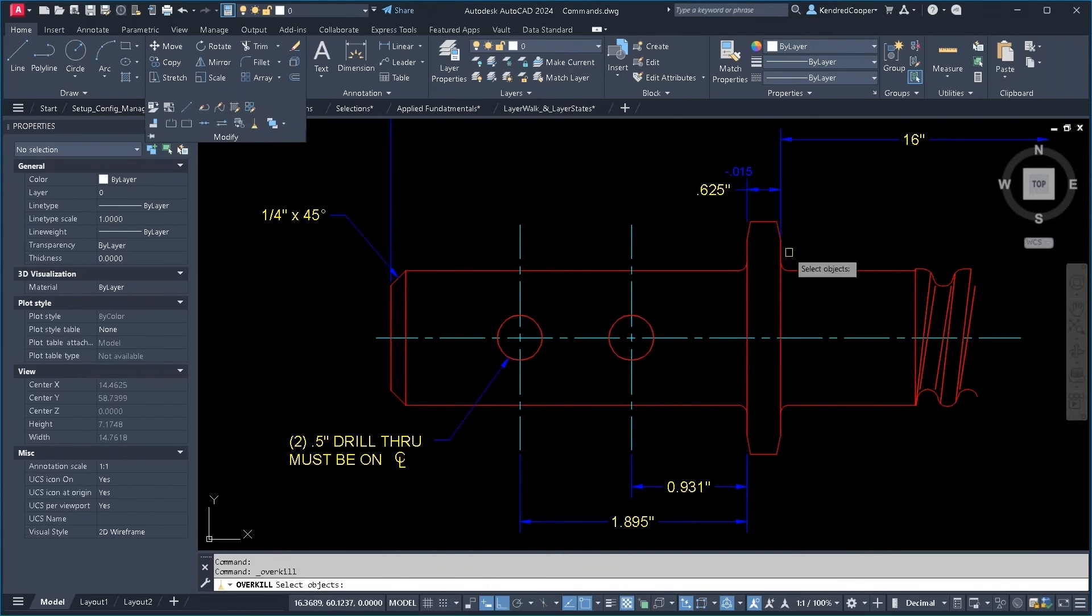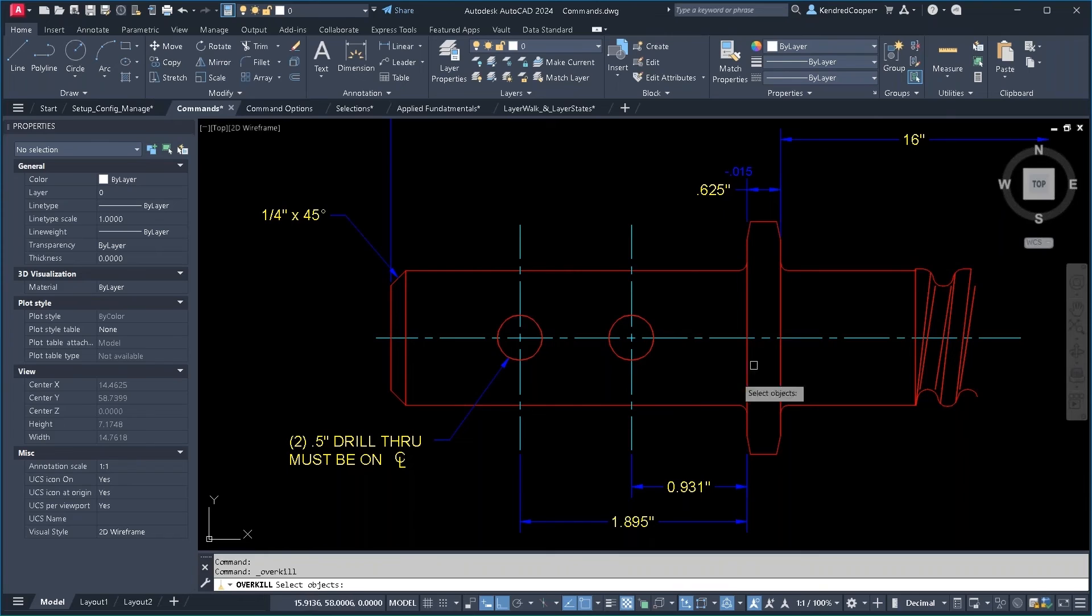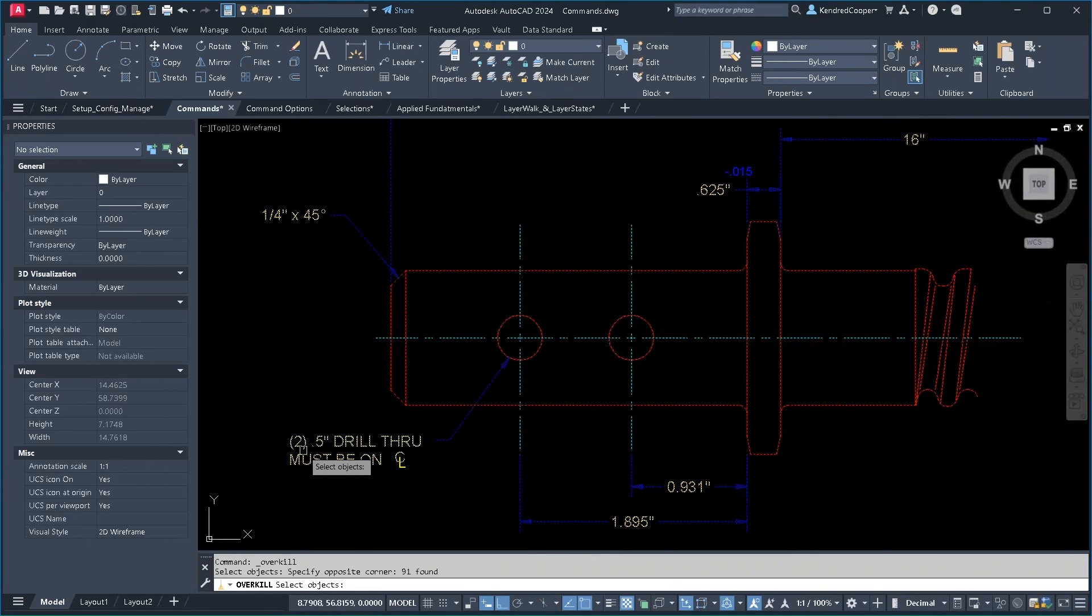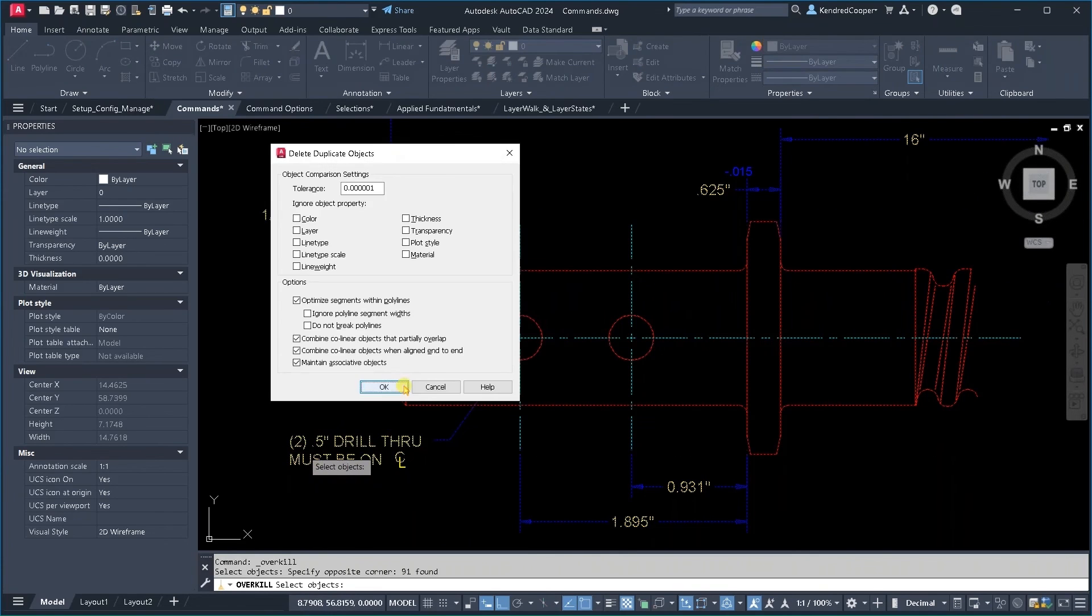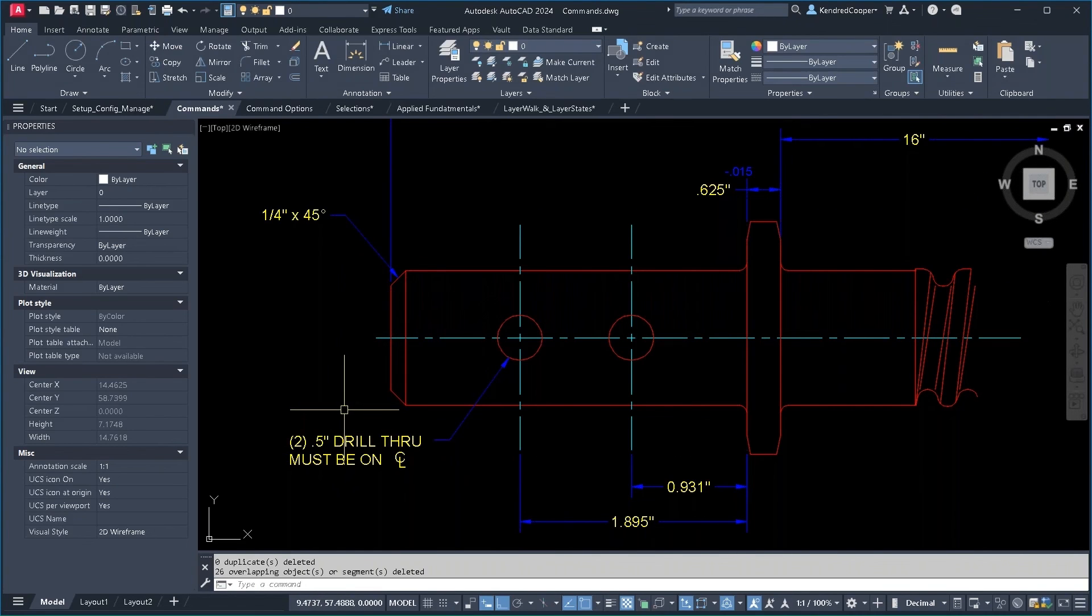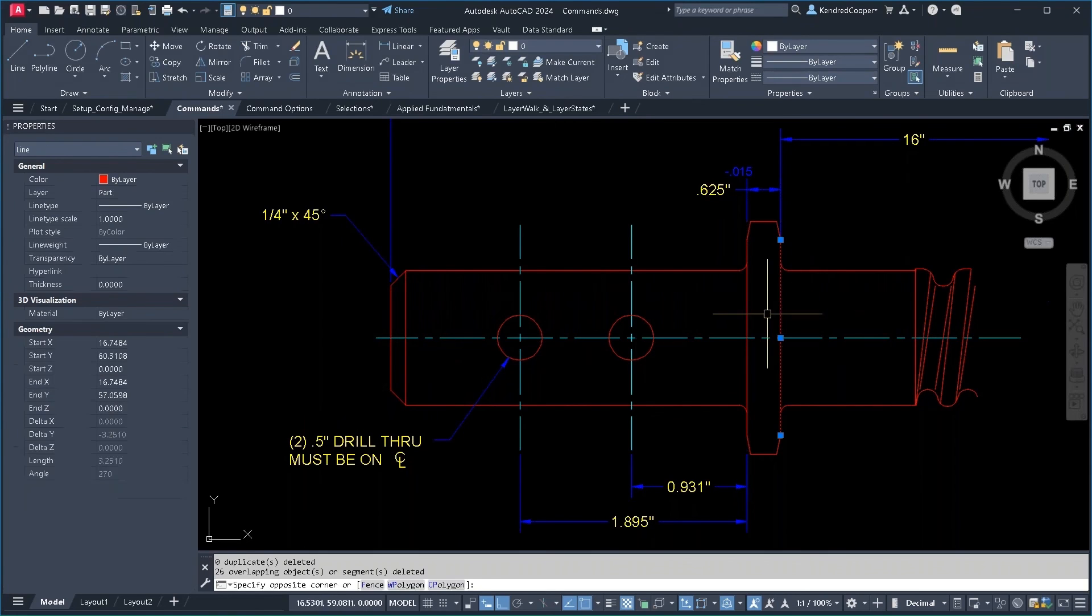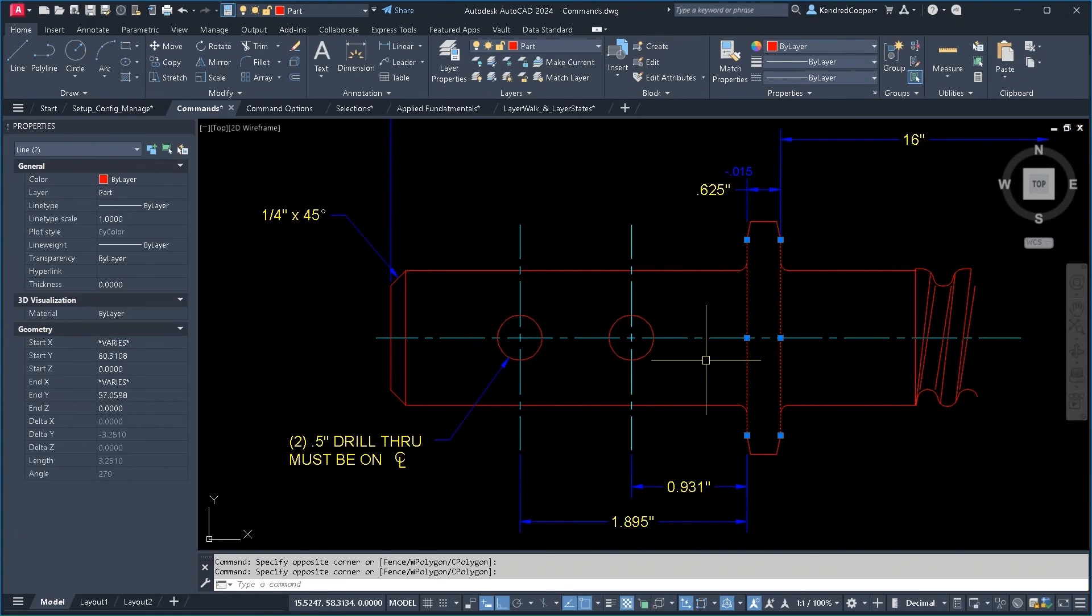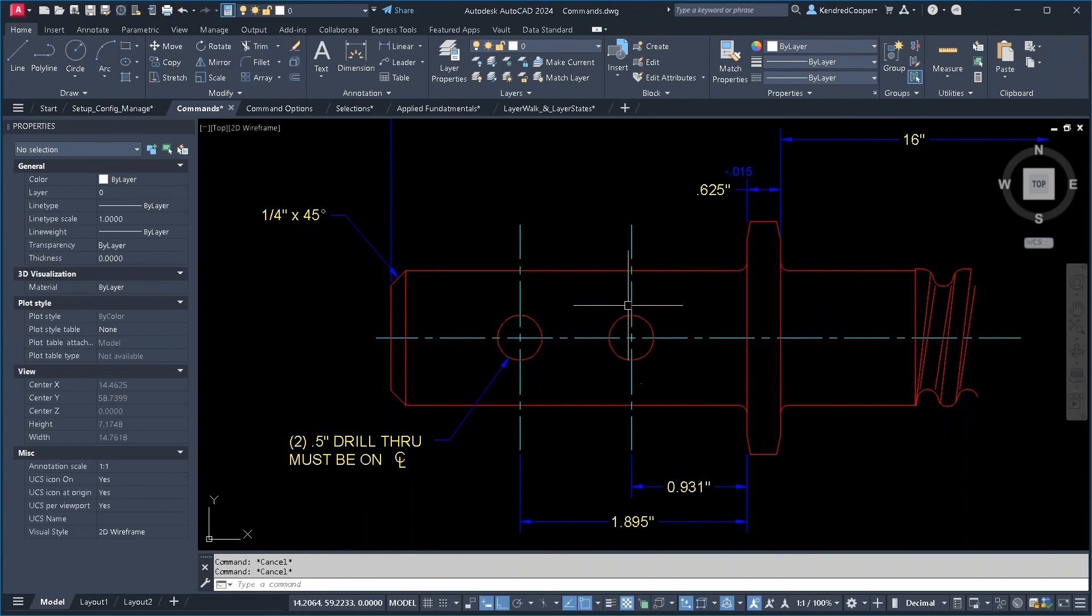So delete duplicates can take care of that. If there are no duplicates, no harm, no foul. Nothing is done to that object. So now there's only one line there, one line there.